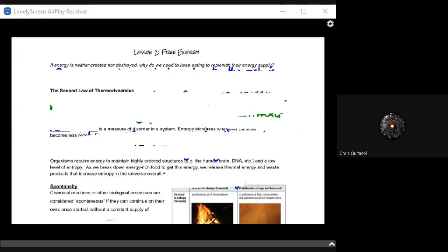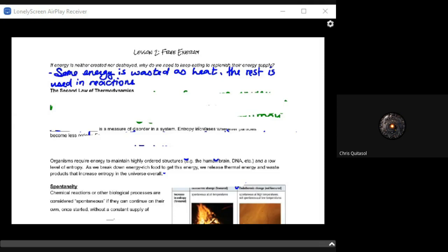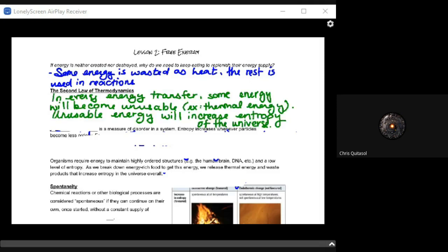Lesson two on free energy is going to harken back to everything from lesson one in terms of energy being transformed. Energy is neither created nor destroyed, and we need to keep eating to replenish our energy supply. Some energy is wasted as heat and the rest is used in reactions. Looking at the second law of thermodynamics, that thermal energy gets wasted as heat — that is why our bodies produce heat.